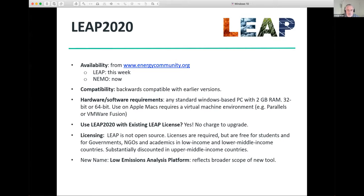For hardware and software requirements, Leap will run on pretty much any standard Windows-based computer. The minimum RAM requirements are 2 gigabytes. There is a 32-bit and a 64-bit version — you can use either. Leap is designed for Windows only. You can use it on an Apple Mac, but that requires a virtual machine environment such as Parallels or VMware Fusion. It doesn't run natively on an Apple Mac.